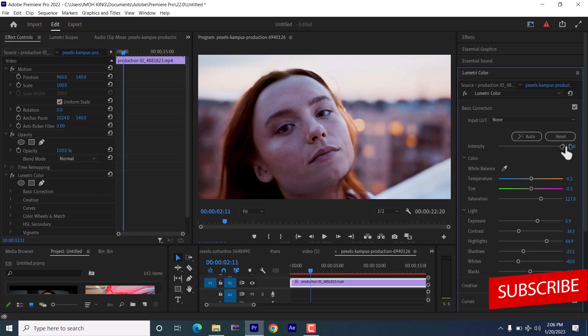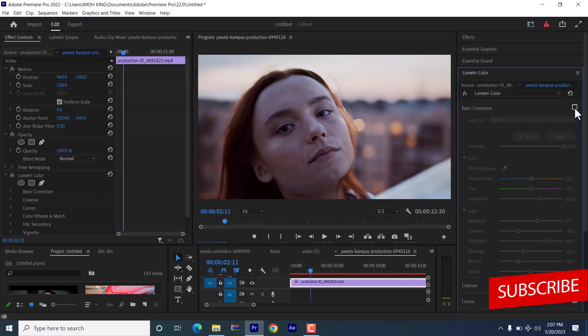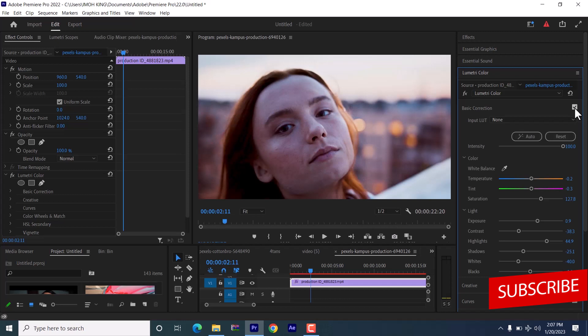Now to see the before and after, all you need to do is deselect the basic correction tab over here and you can see what we had. And if we select it back, you can see what we have now.